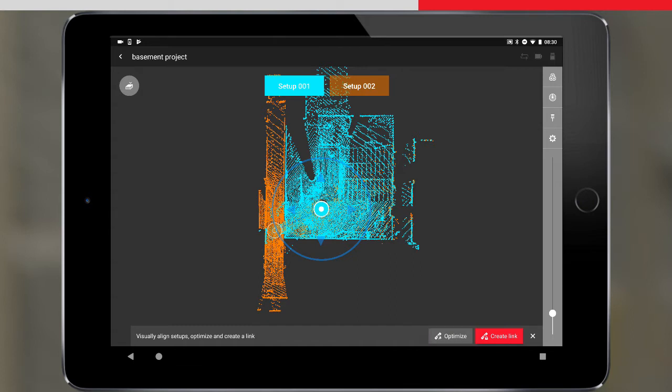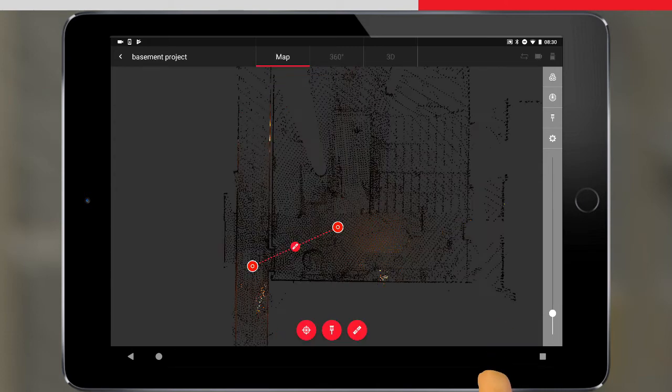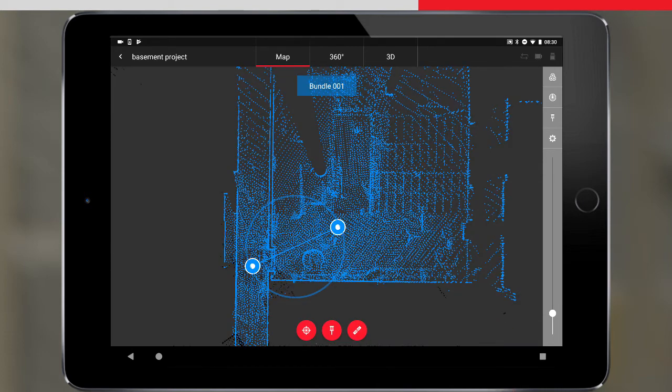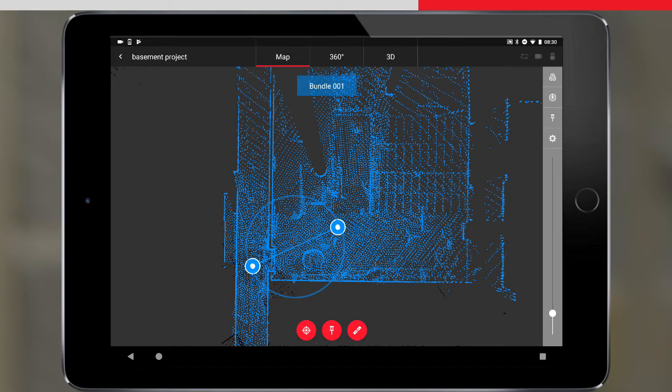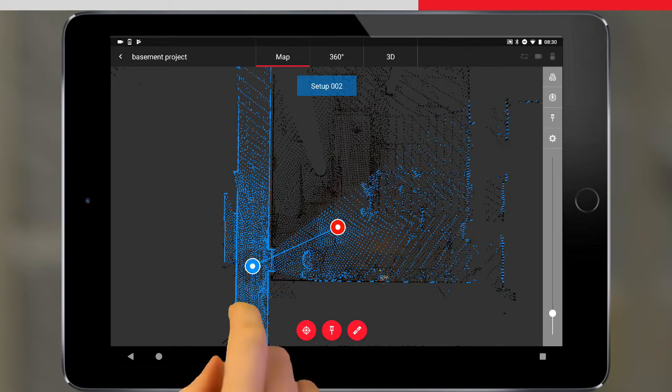We can fix our two setups together by pressing the Create Link button. The two setups have been linked into a bundle, and here we see the bundle selected, indicated by the blue colour. We can also select individual setups by tapping on them within the bundle.